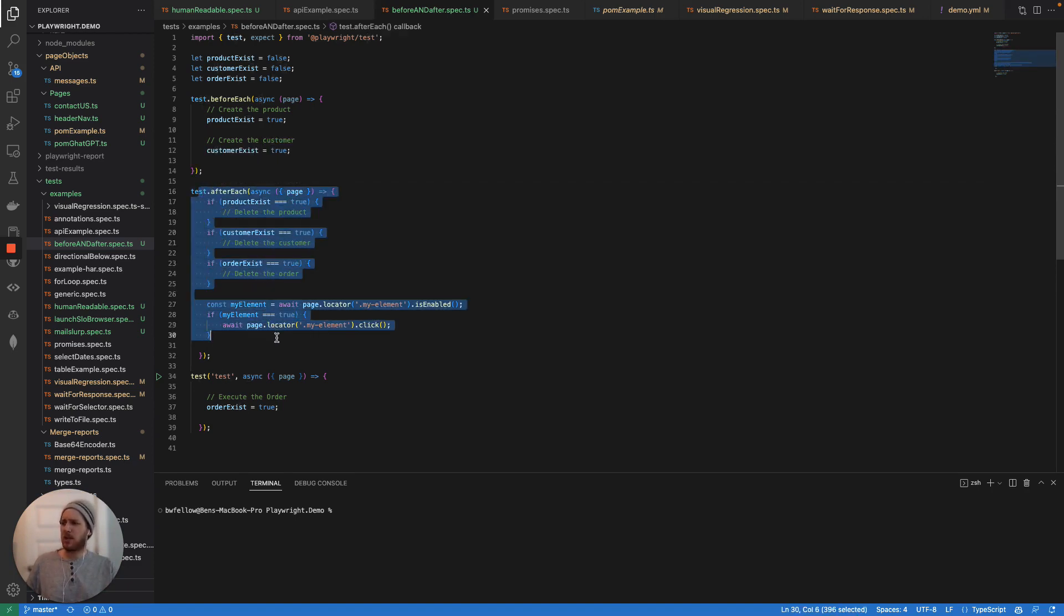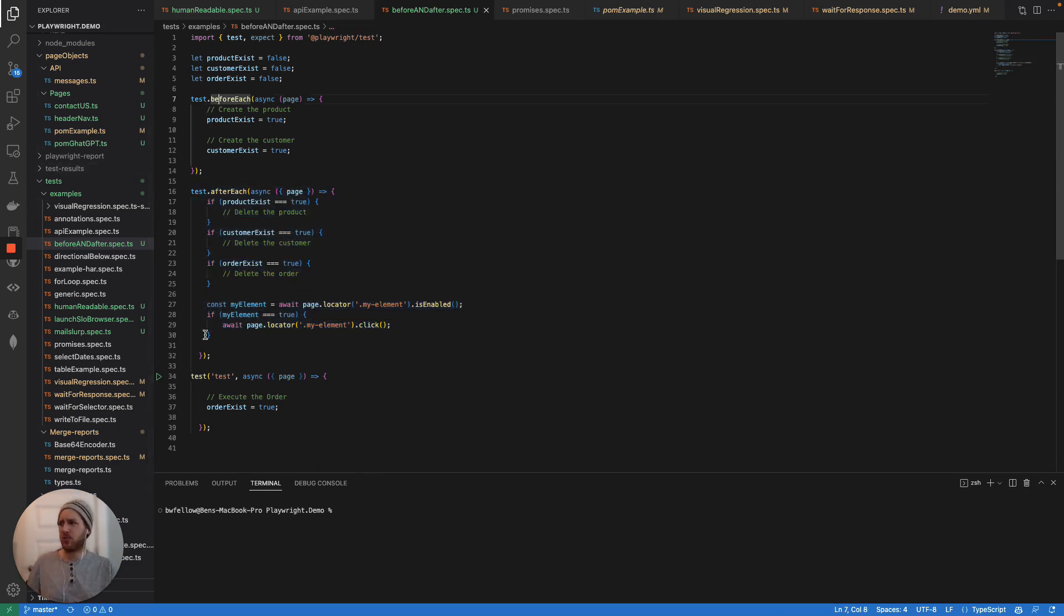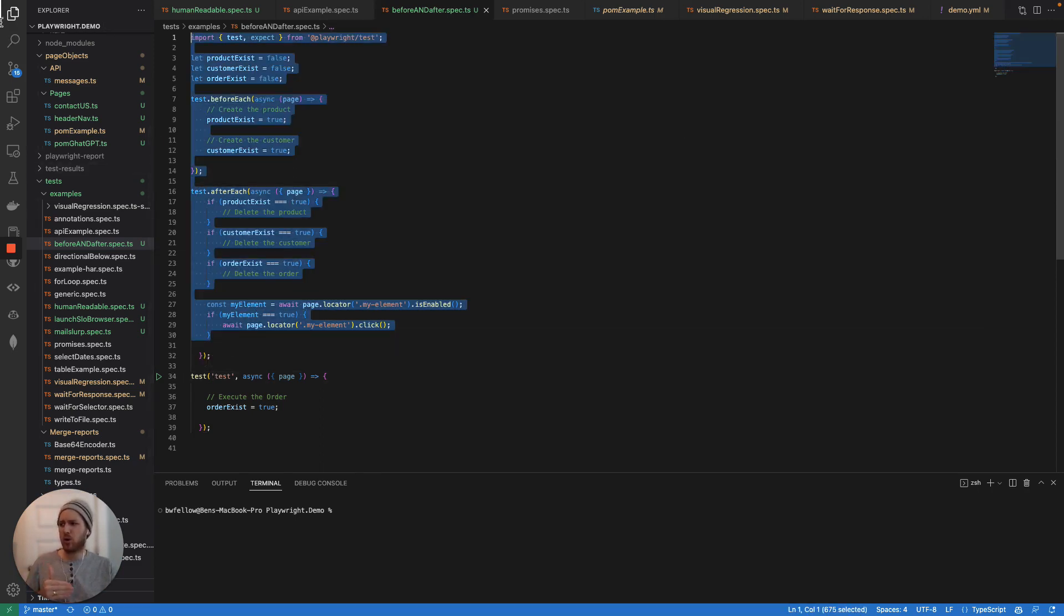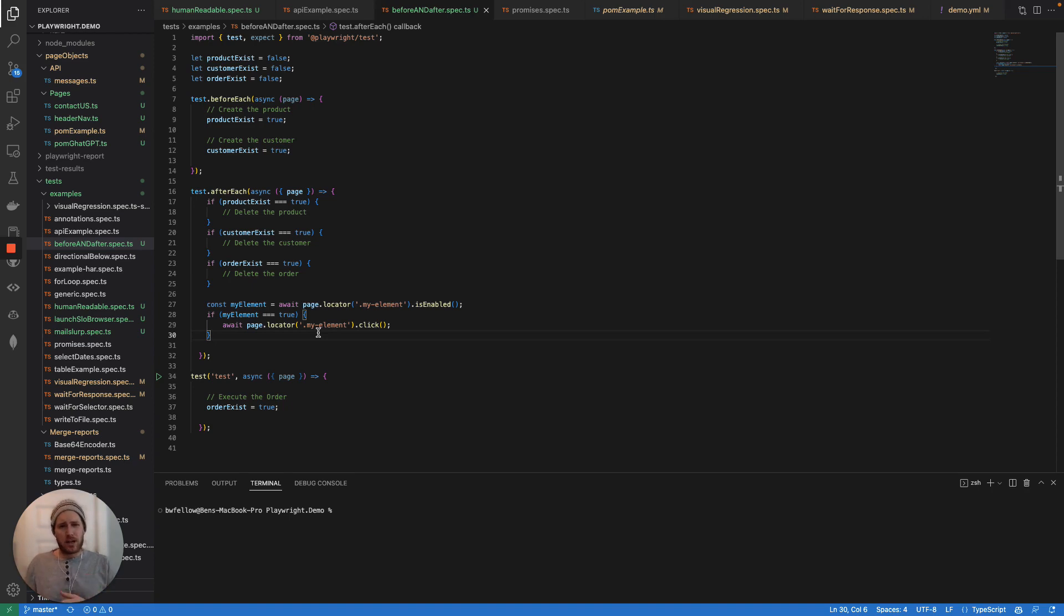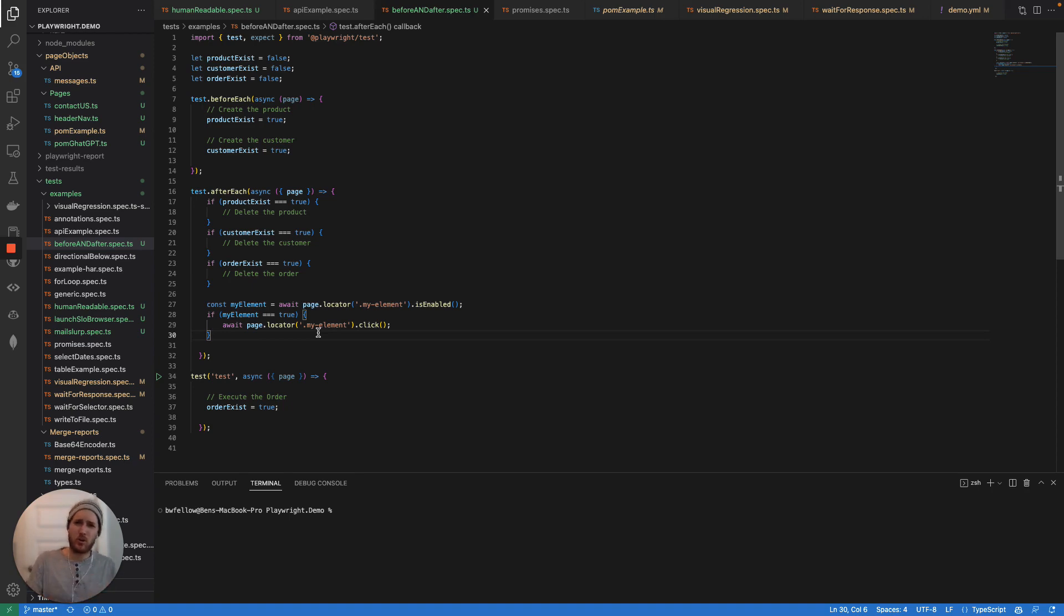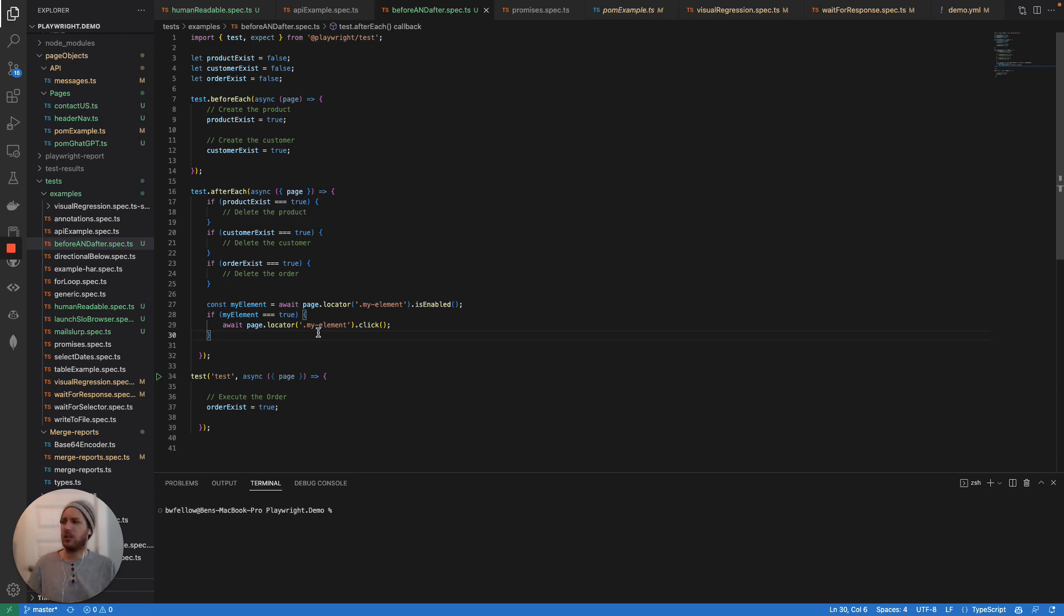Your after each is going to fire regardless of whether or not your before each and your test pass. So whatever is working in your after each needs to make sure that it is going to be able to handle an environment where there's not the data to be deleted, and it needs to skip those steps, or it needs to handle the environment where there is the data, or it needs to most likely handle the environment where half the data has been deleted, and half the data has not been deleted, right?